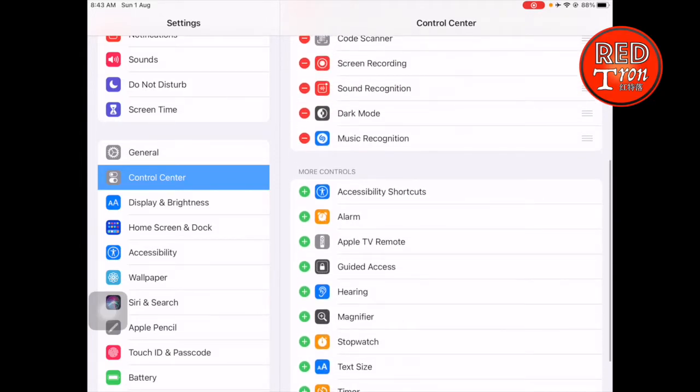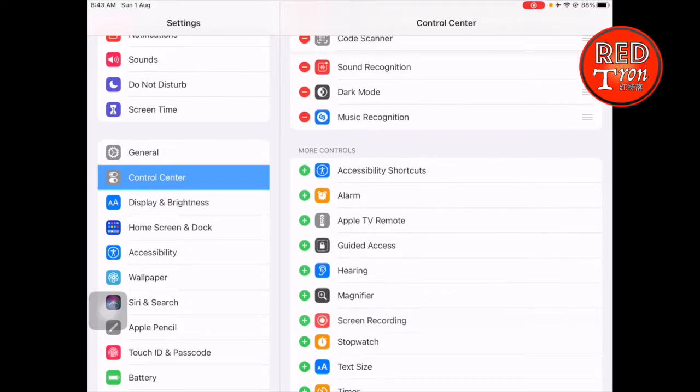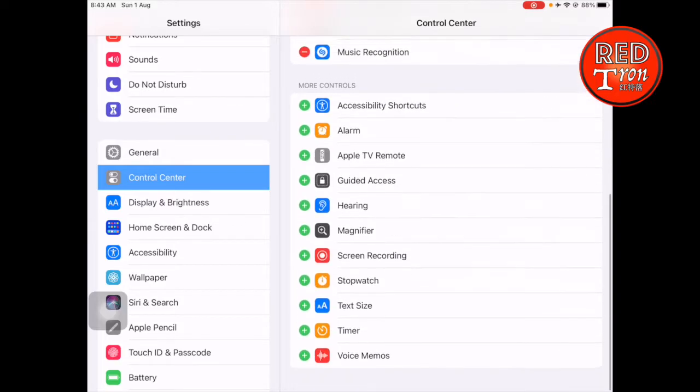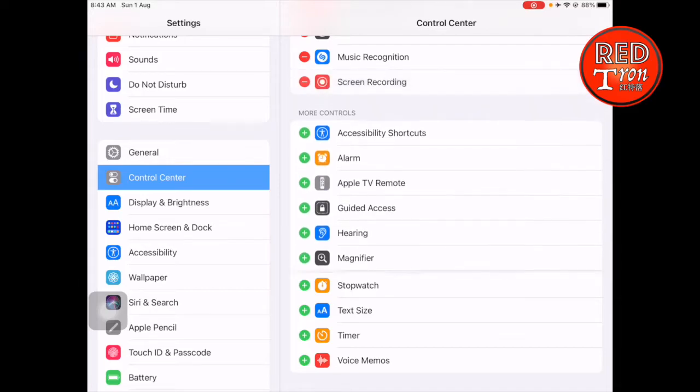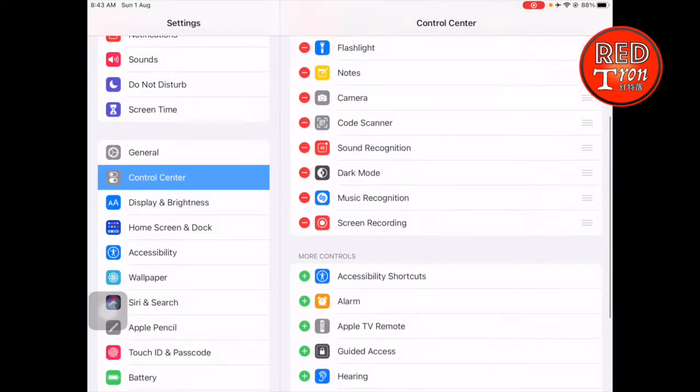If you're seeing Screen Recording right there, for example remove it, then you'll find it down below. All you have to do is simply tap on the plus sign and it will add it to your Control Center.